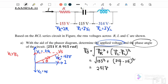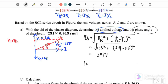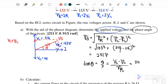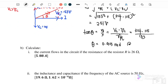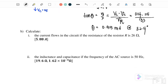Next, find the phase angle. Tangent θ equals Y component over X component, which is (VL minus VC) over VR. So (314 minus 115) over 153. Pressing the calculator, we get θ equals 0.915 radian or 52.4 degrees, depending on the calculator mode.